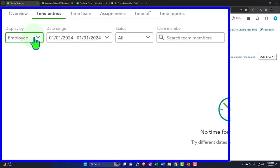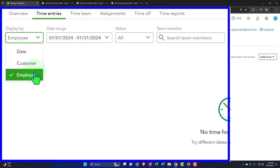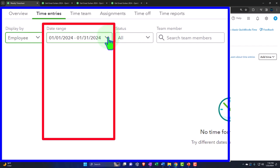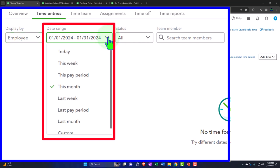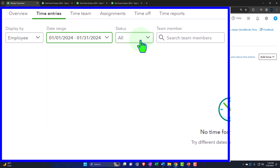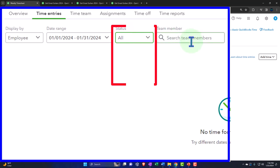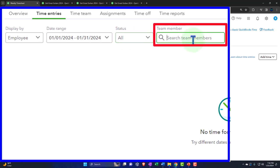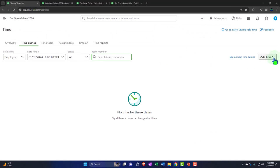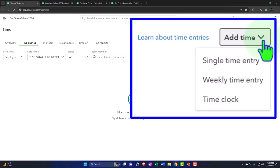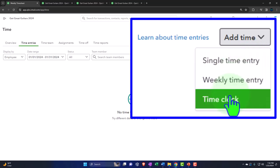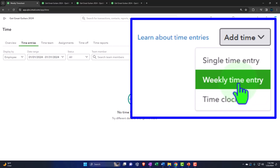We want to go into the time entries. We're displaying by employee, looking at this month, and we can change it to this period, this week, and so on. Status: all, unapproved, or approved — we'll keep all. We can search for a team member if needed. Then we have 'Add Time' over here: we can have a single entry, a time clock that runs in real time, or a weekly time entry. We're going to do the weekly time entry.